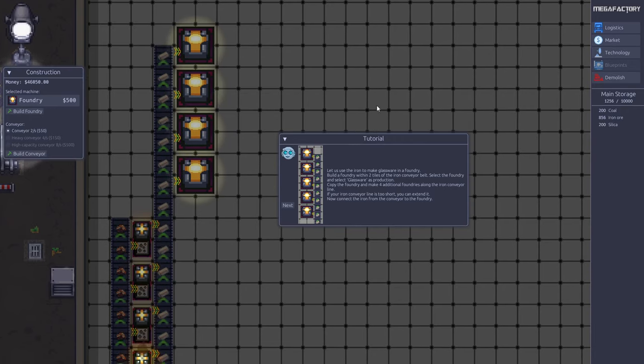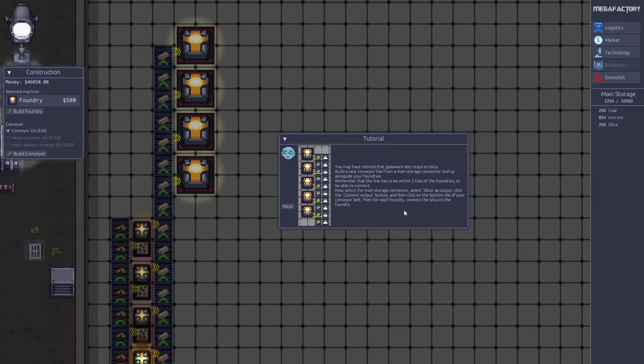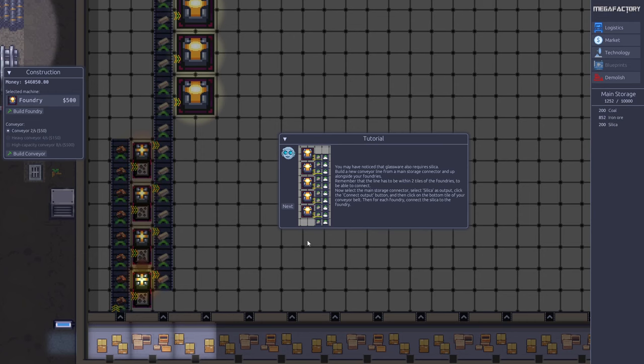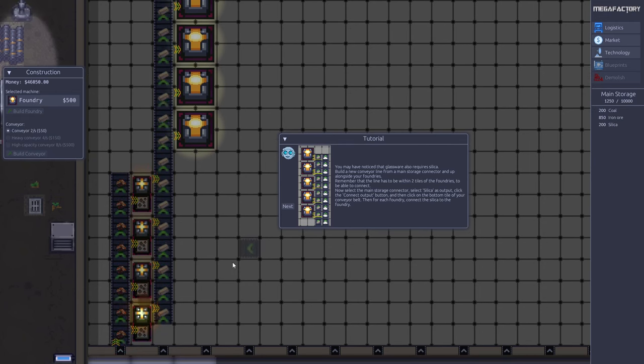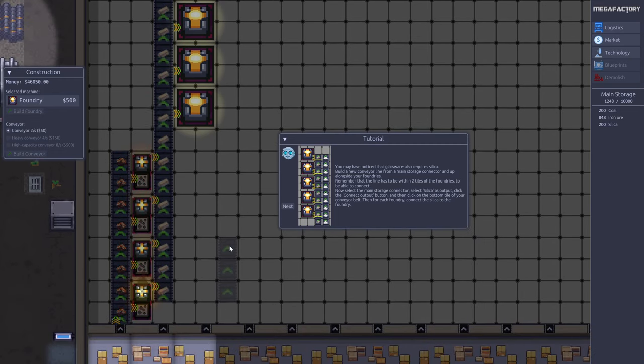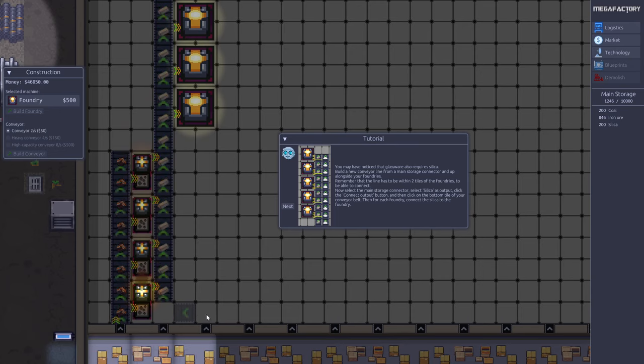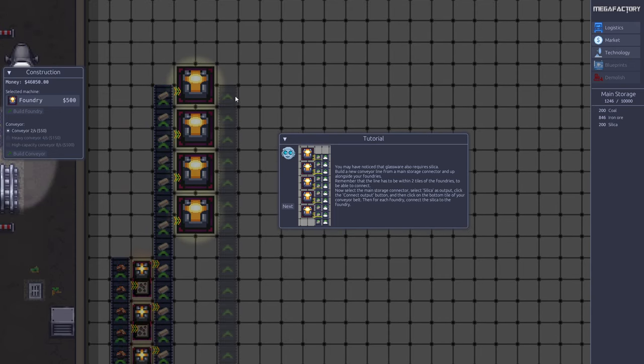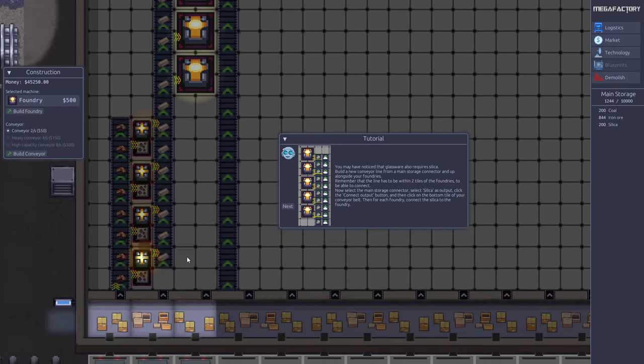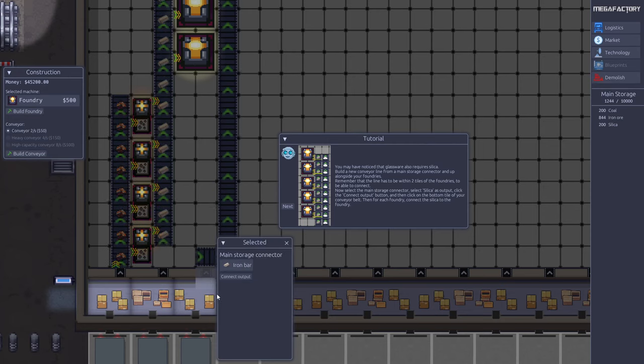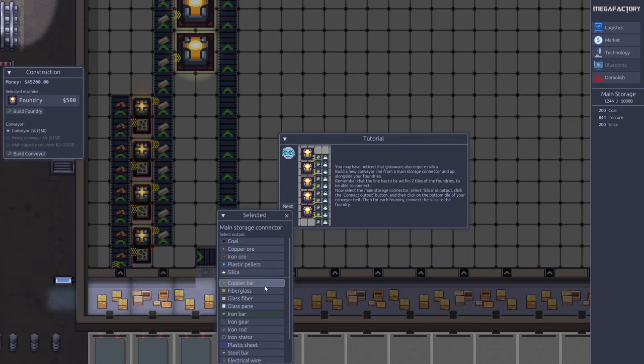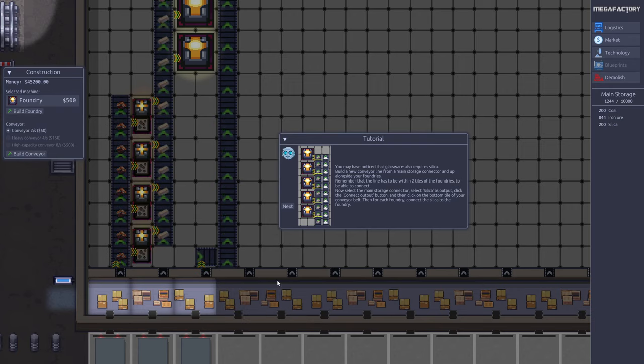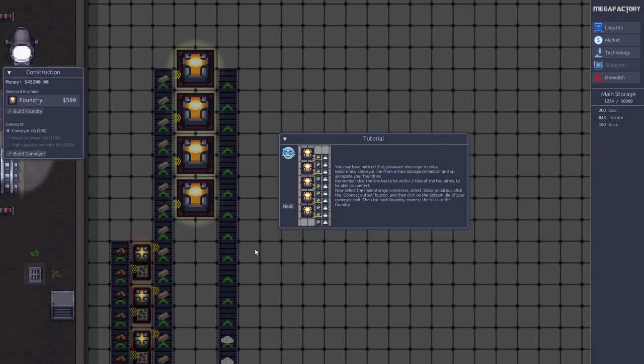But this is not all we need. We also need some silica, and fortunately we also have that in storage. So we need a conveyor belt. It can get a little bit tricky because we want it to connect to this one. I move it up here and then I just make an extra segment here. Then we can connect the silica and we have the silica flowing up.